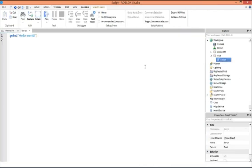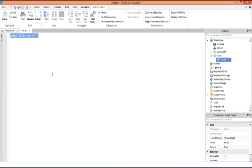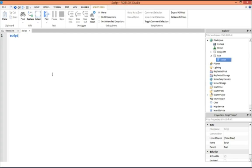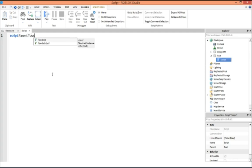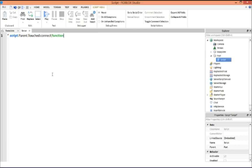Go to script and then it will say print hello world. You're going to want to delete that and then put script dot parent dot touched colon connect parentheses function hit.